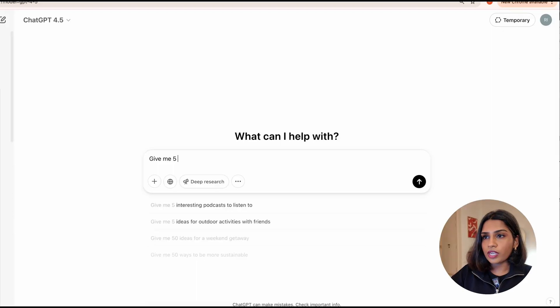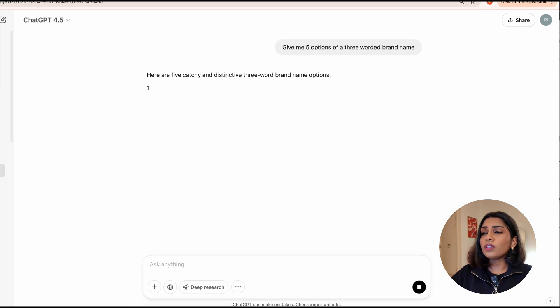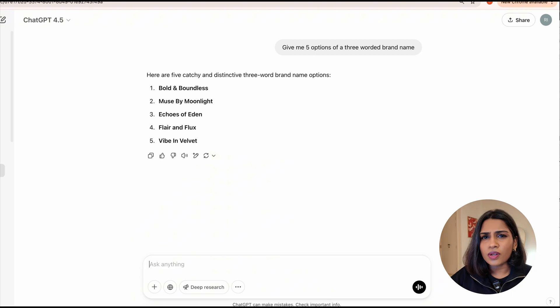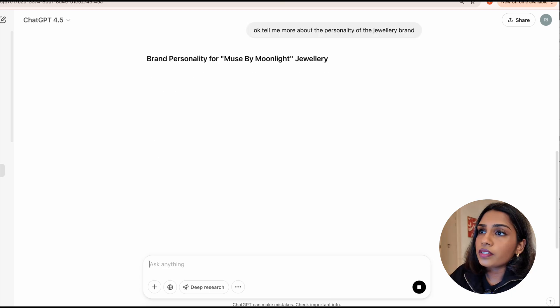Of course we're going to use ChatGPT to help me figure out what the brand name should be. I'm going to ask Chat to give me five options of a three-worded brand name. Bold and Boundless, Muse by Moonlight. These all sound like movie names but I really like Muse by Moonlight.